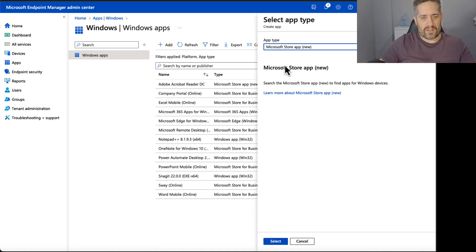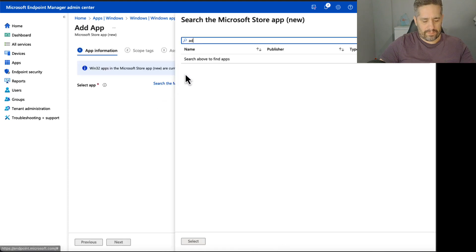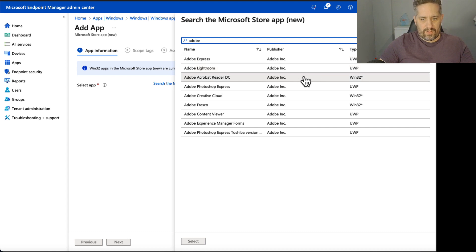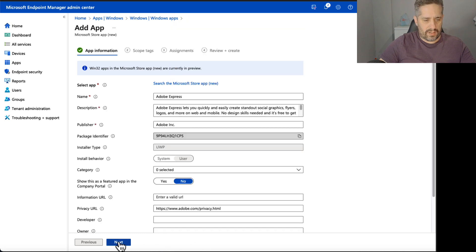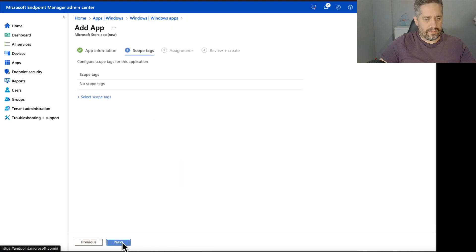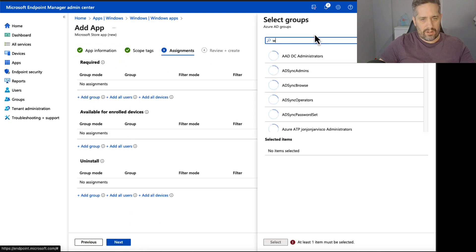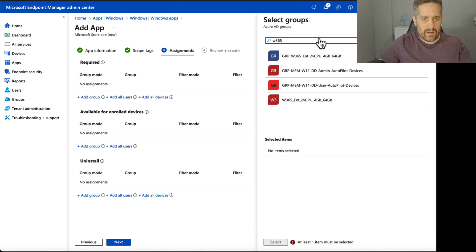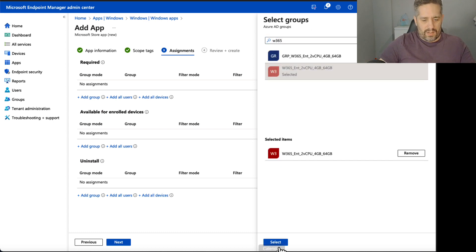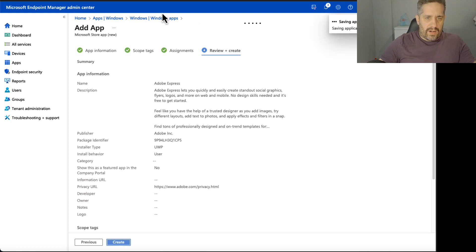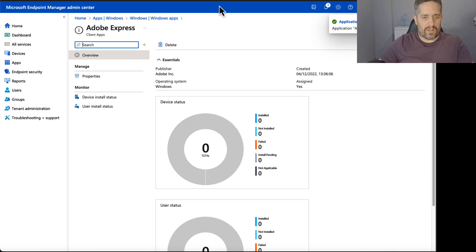So let's just try another one. Let's go to Adobe again and let's go for Express, Adobe Express. It's a UWP type, so let's try that again. Everything here is actually the same. We're not going to do any additional scope tags. I'm going to go to our Windows 365 group, this one here with my devices in, and press next. Okay, great. Now the time now is one oh six, minutes past one. So let's see what time it takes to install.